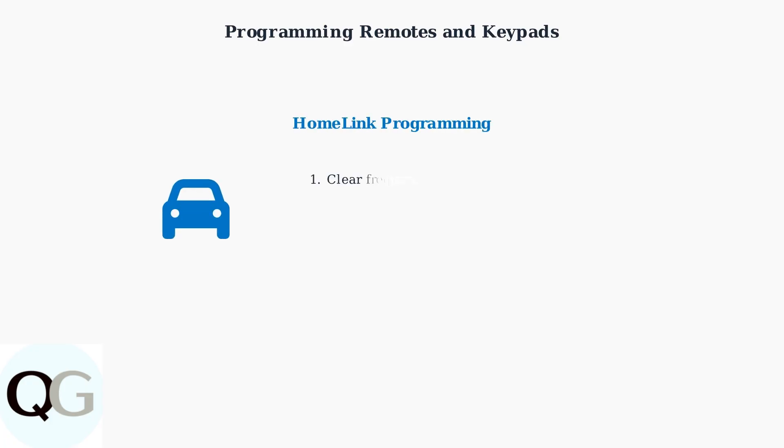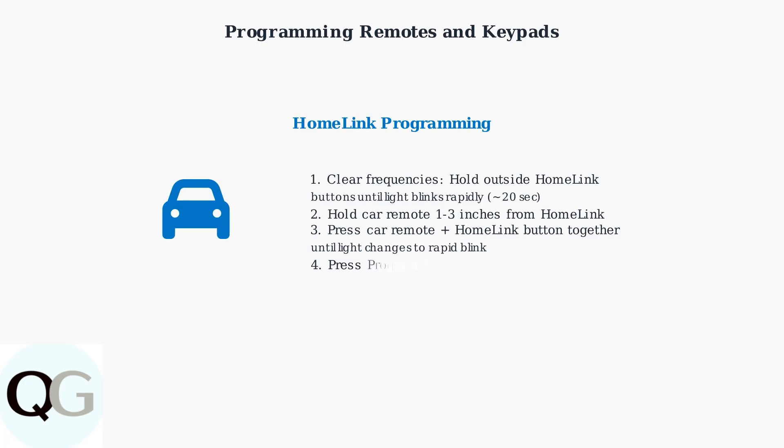For home link systems in your vehicle, first clear existing frequencies by holding the two outside home link buttons until the indicator light blinks rapidly, about 20 seconds.